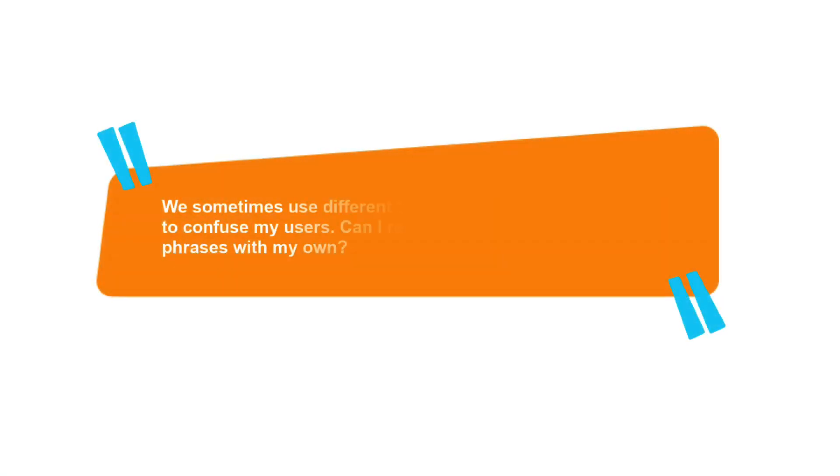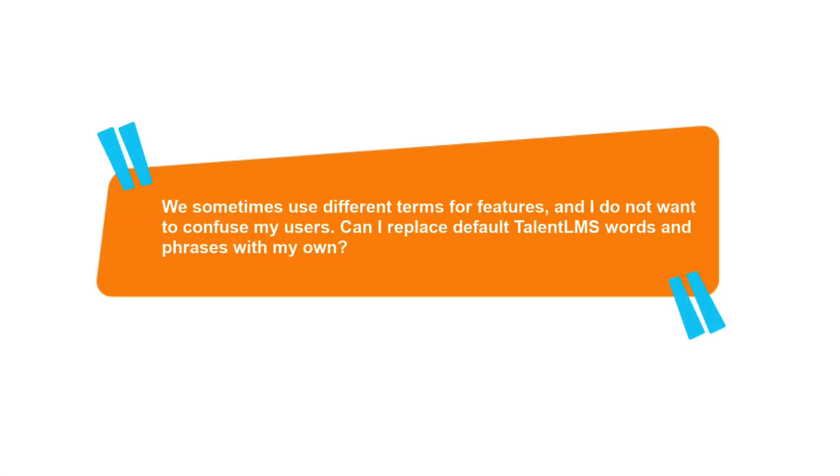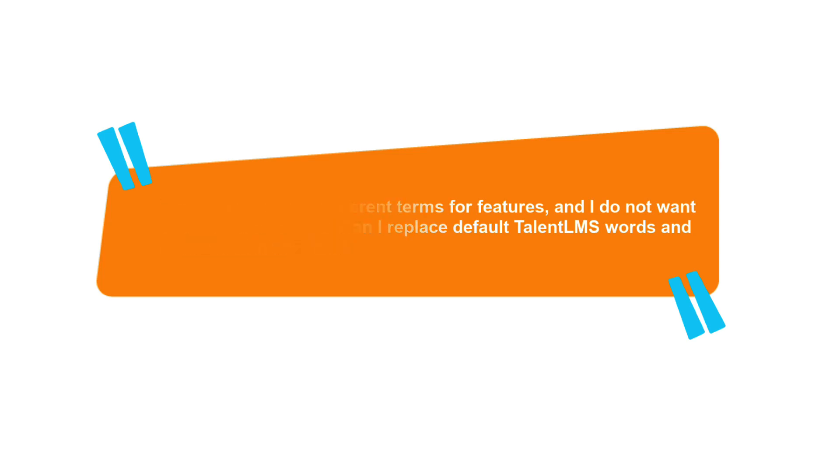Today we got a question from Kim. We sometimes use different terms for features, and I do not want to confuse my users. Can I replace default TalentLMS words and phrases with my own?